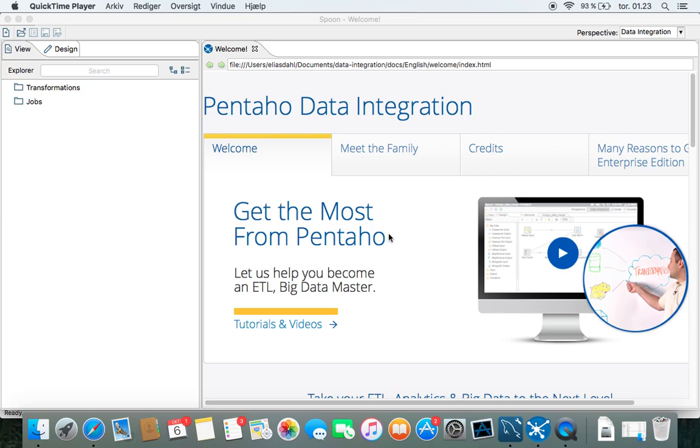Hi, this is Henrik D. I'm going to show you today how to read data from an API through Pentaho. We're going to use a REST node and we're going to read it in JSON.